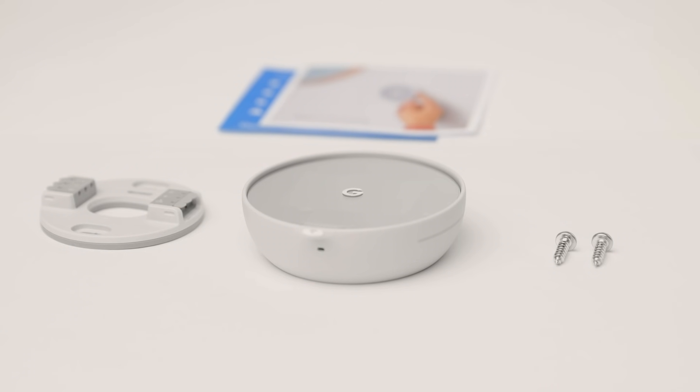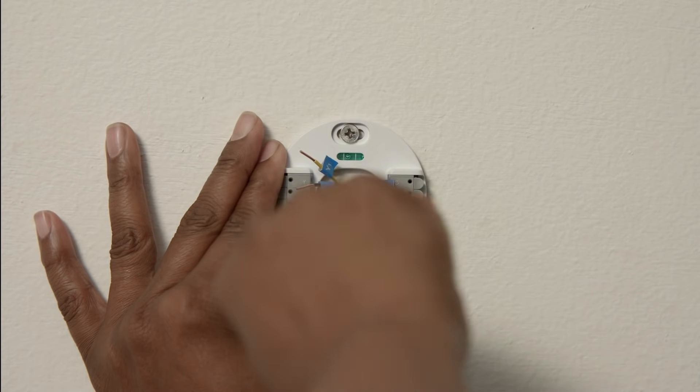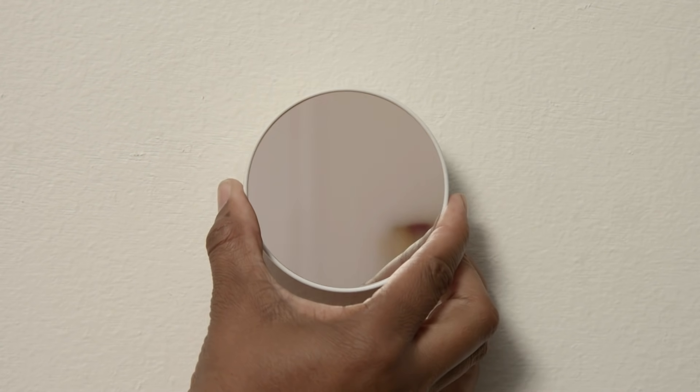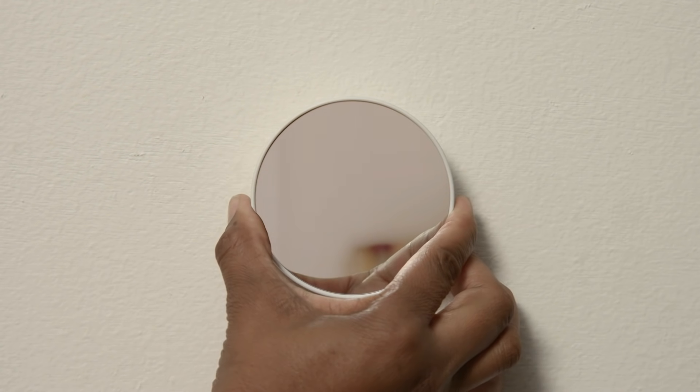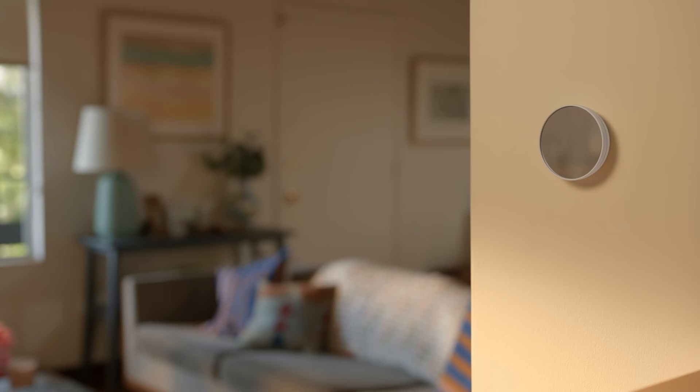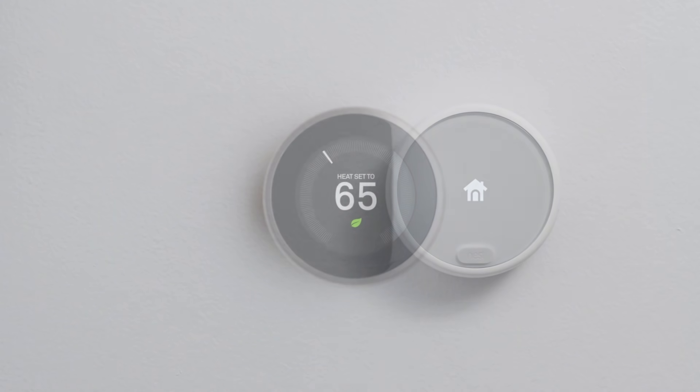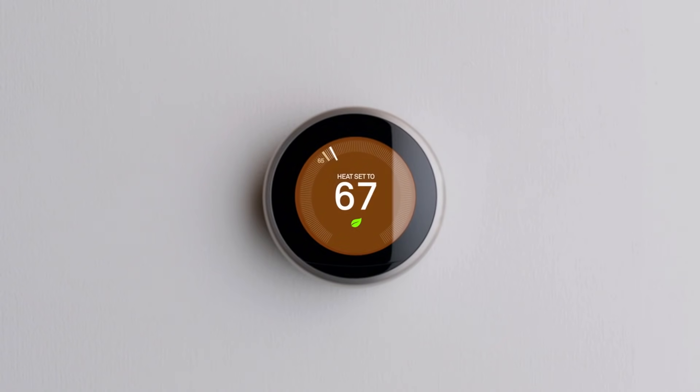If you are planning to install a Nest thermostat, install the thermostat first before installing the Nest Power Connector. If you have a Nest thermostat, you'll need to update it first so it recognizes the power connector. If you have a Nest Thermostat E or Nest Learning Thermostat third generation, an update is not needed.